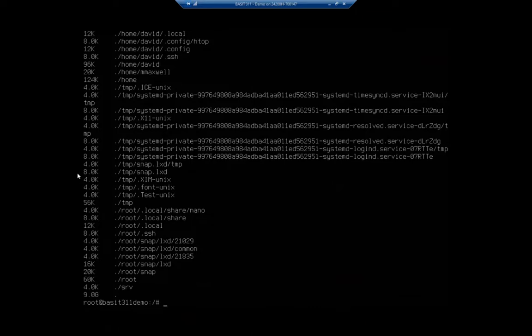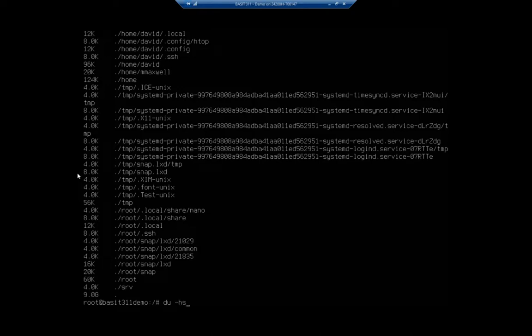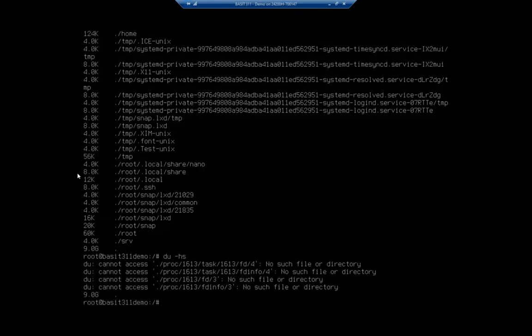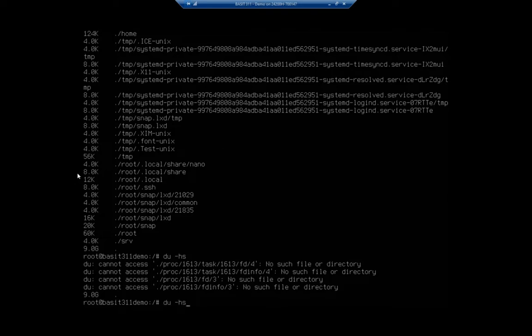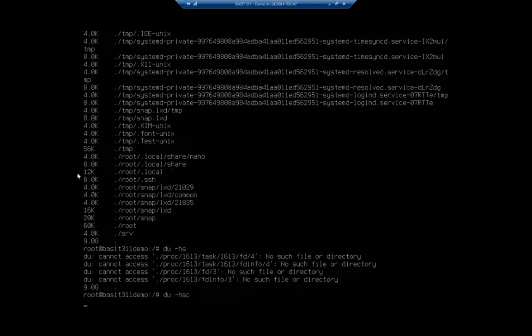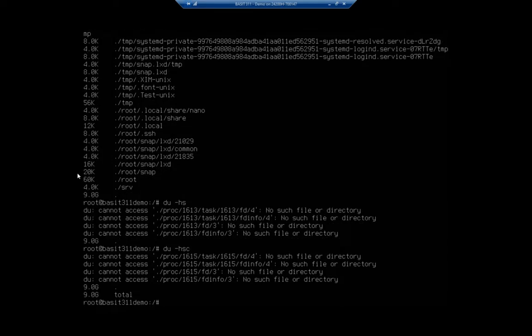So the du gives me disk usage. du -h gives me in human readable. I can also do a summary, and that will summarize things for me a little bit. And another option, and this is going to be a little bit better, and the one you're probably going to want to use is the total amount, which is going to be du -h -s -c. And that gives me kind of my total.